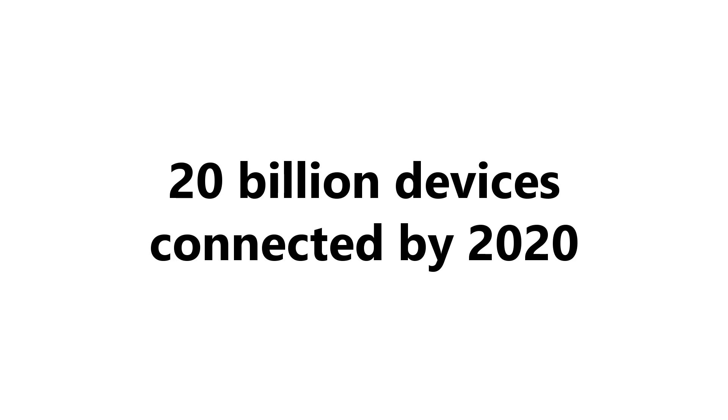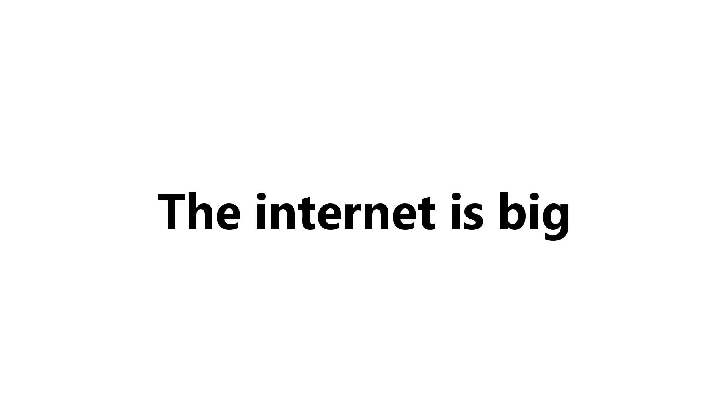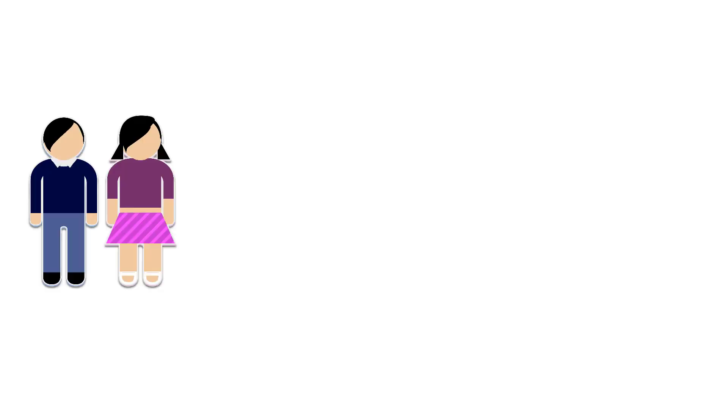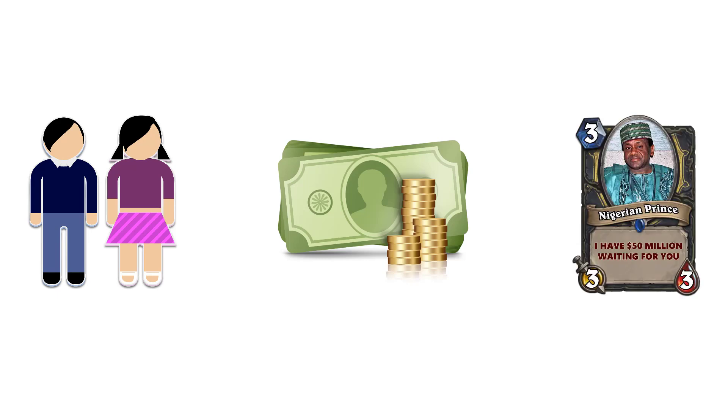Forbes Magazine estimated that there were over 8 billion devices connected to the internet back in 2012, and current estimates show that there's going to be over 20 billion devices connected by 2020. The internet is a big and scary place, and so much of our lives are connected to it. We talk to our friends, pay our bills, and occasionally we try to get convinced that a Nigerian prince wants to give us 50 million dollars.